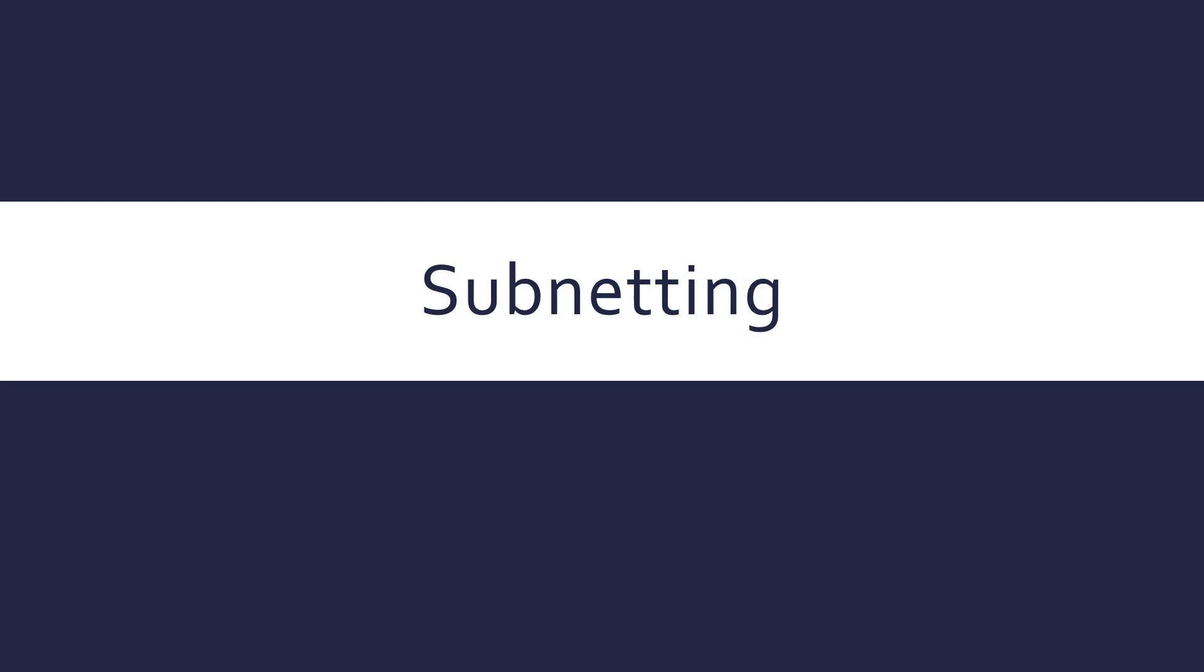Hello, this is going to be looking at subnetting which is a really fundamental process in networking and it's applied to IP addresses. So to be able to do this you need to have some understanding of what an IP address is.